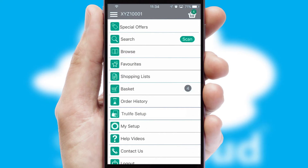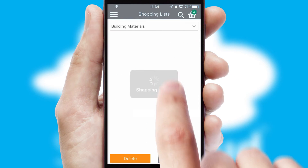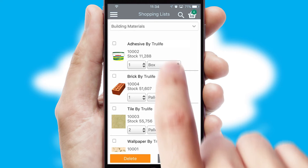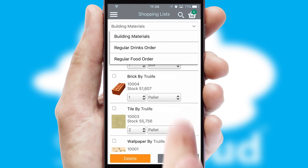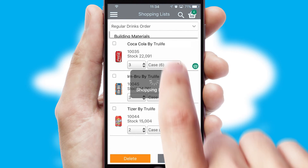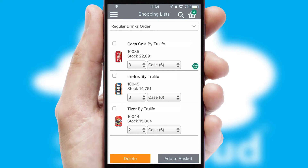Both suppliers and customers can set up and maintain shopping lists, often based on purchase history or recommended items.